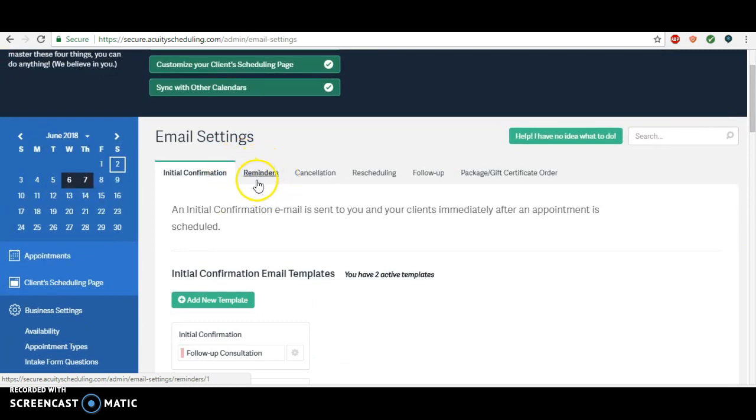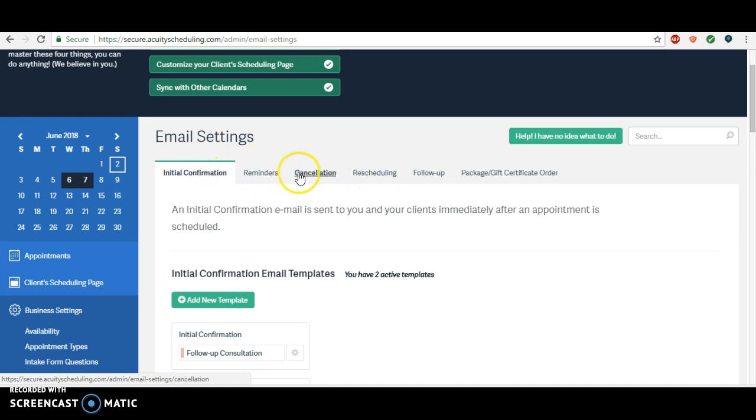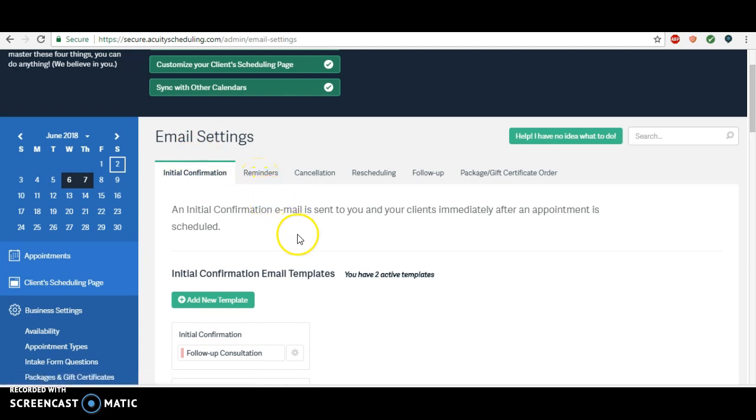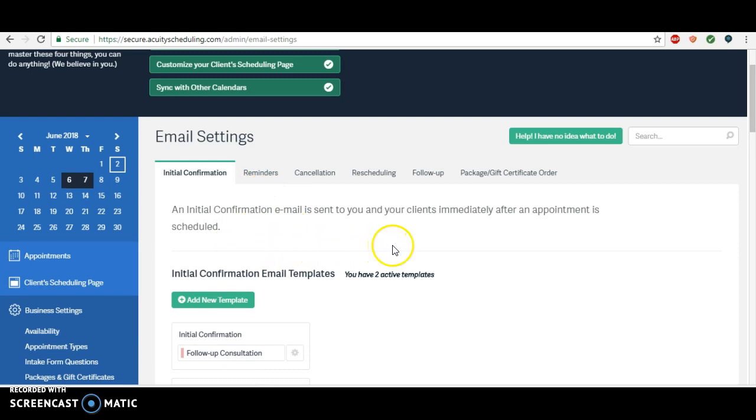For your initial confirmation reminders or any rescheduling confirmations, you'll want it to look exactly like your initial confirmation. But also if you do want it in the reminders, you can make a little note saying if you have not done so already please complete the forms prior to your arrival and again with a button. It's completely up to you.